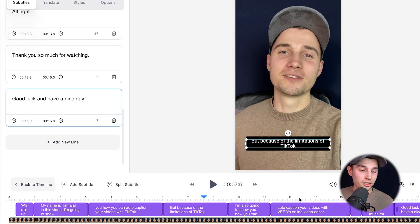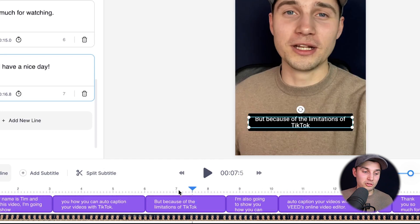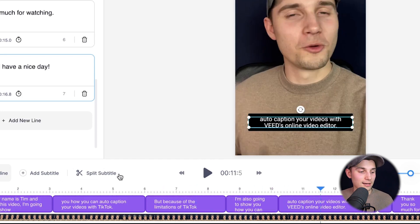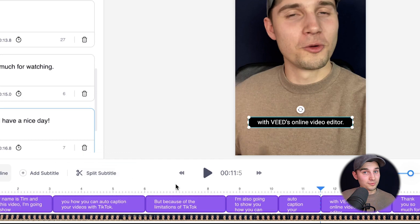And something else that's pretty cool, you can use the split subtitle tool. If you use the playhead again and go to a specific part of the video and click on split subtitle, it will split the subtitle in two.